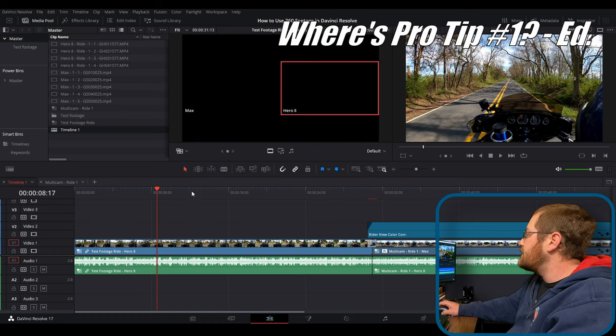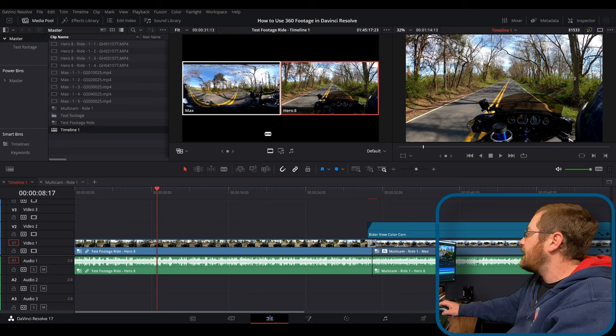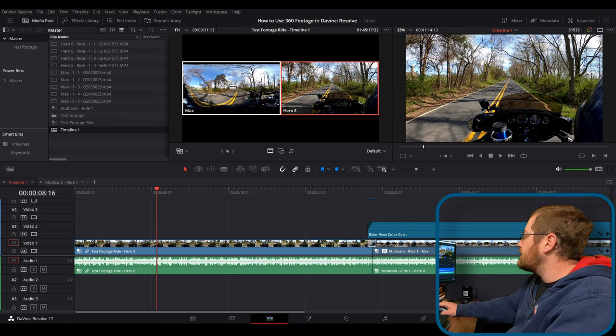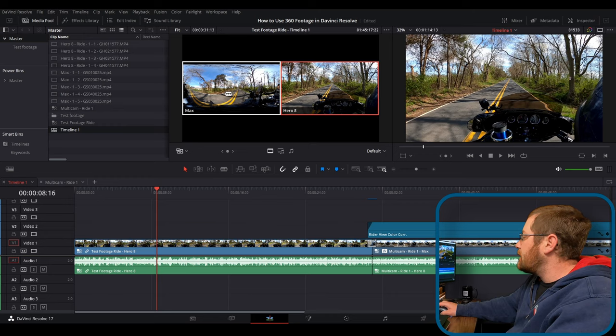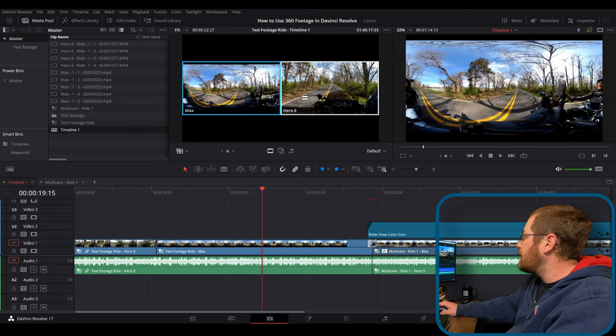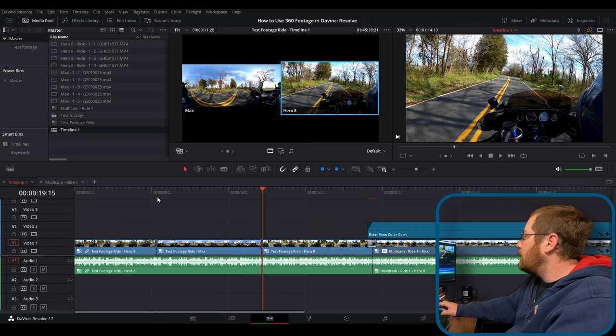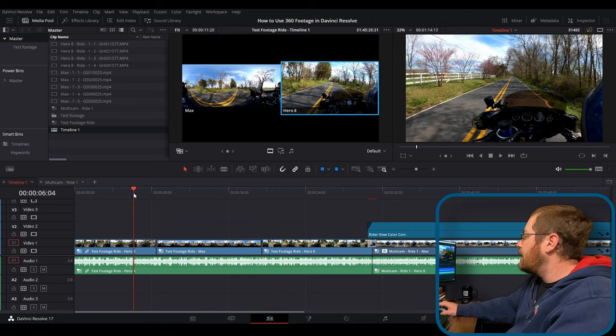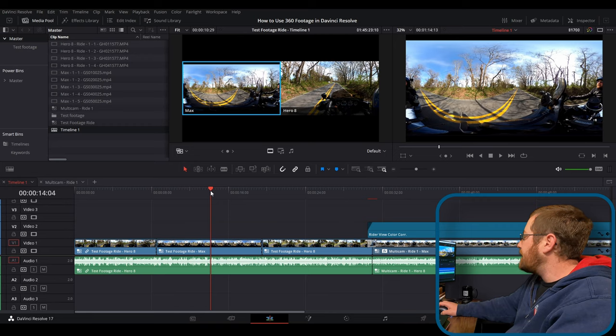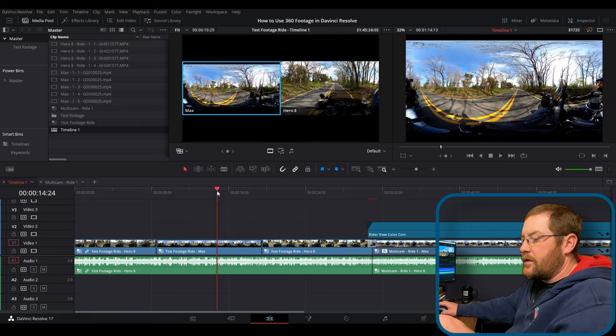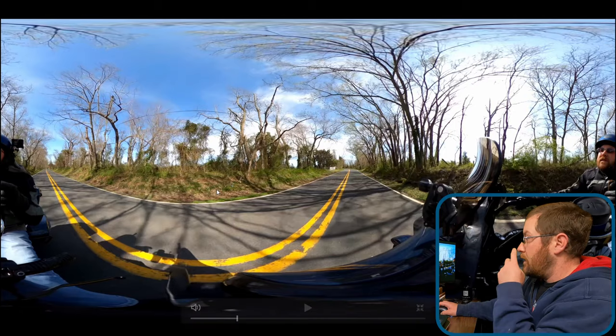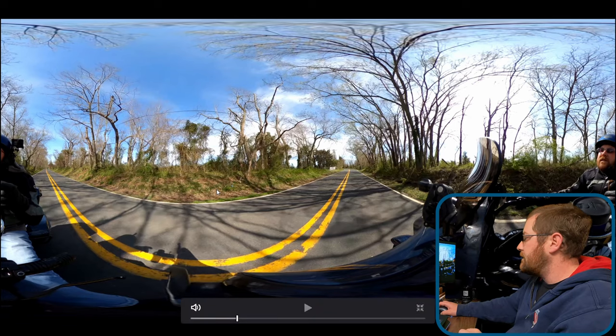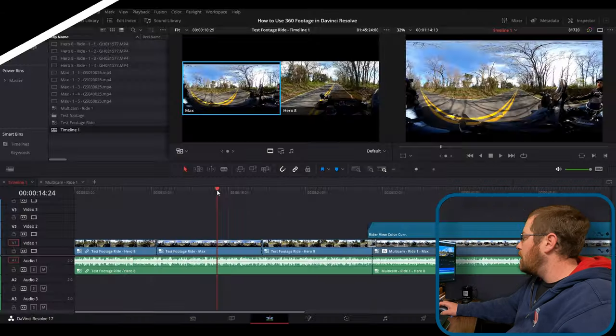So anyway, back here, we'll reselect multicam because Resolve forgets it. And here you can see that the 360 stuff looks even worse. But this looks like a good time to click over to it. And then we'll pick a random point over here to click back. And guess what? We now have a Hero 8 section, a max section, and a Hero 8 section. And now this one, if I blow it up full screen for you, it looks really wonky, doesn't it? That just does not look good at all.